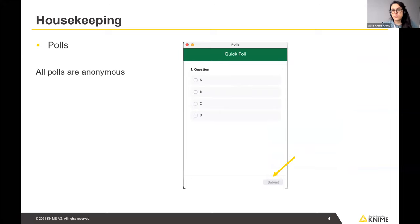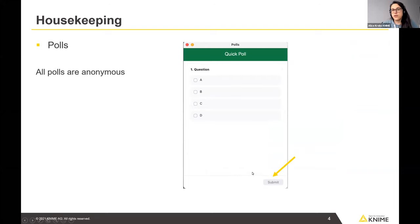We also want to run some polls. Poll windows should automatically appear for you, and you can select your answer and click submit. Note that all polls are anonymous — we will not track who voted or what answer anyone gave.